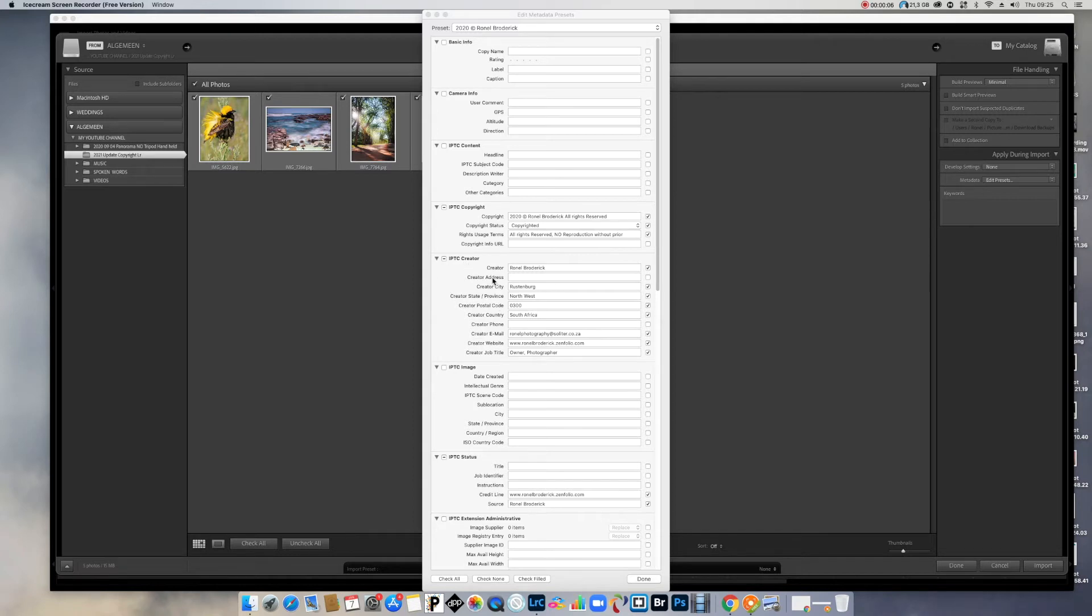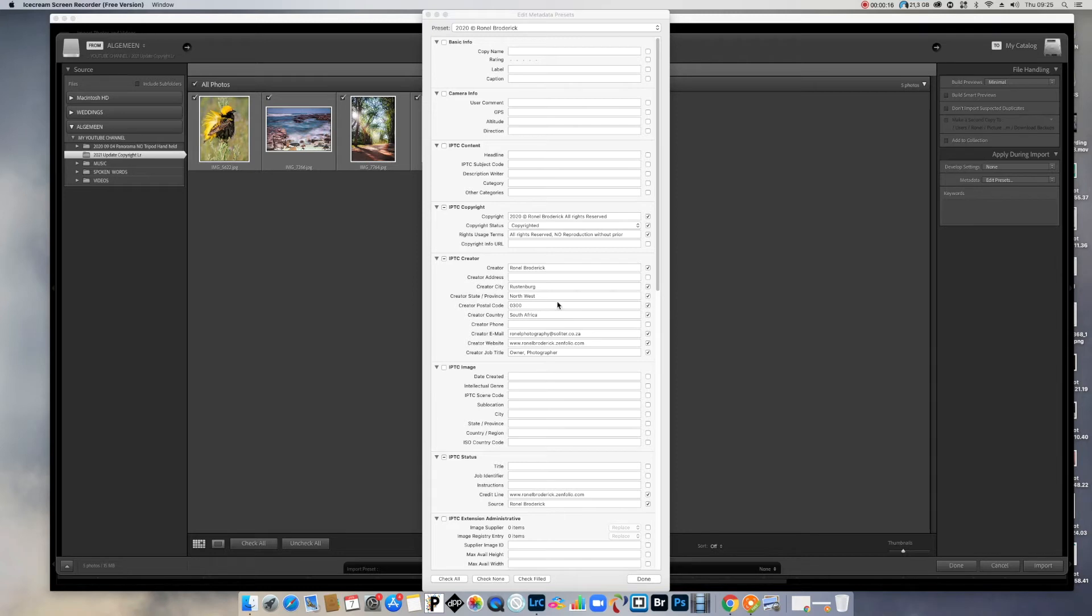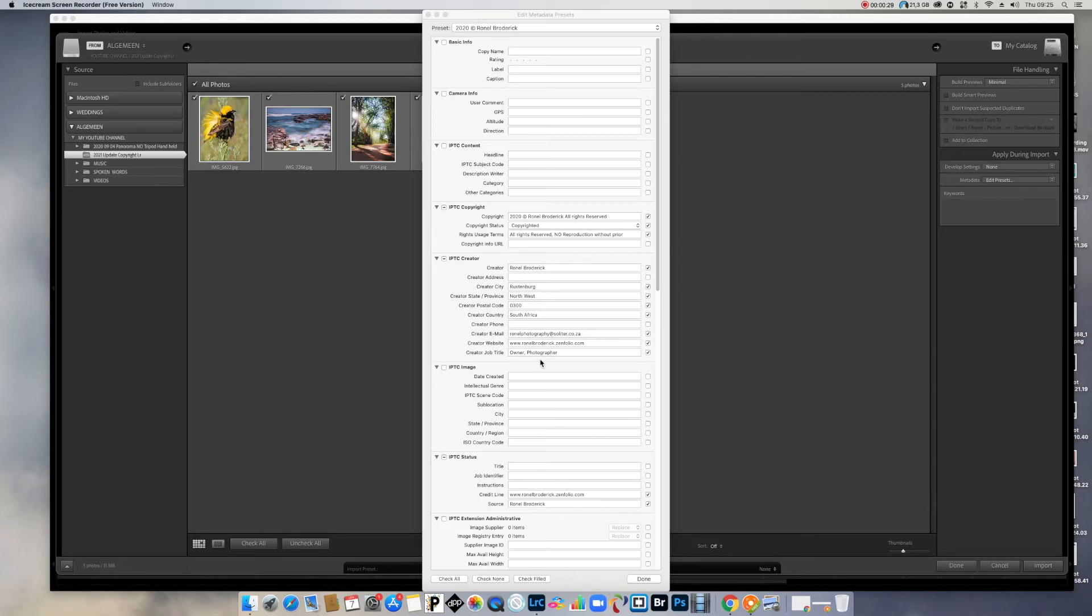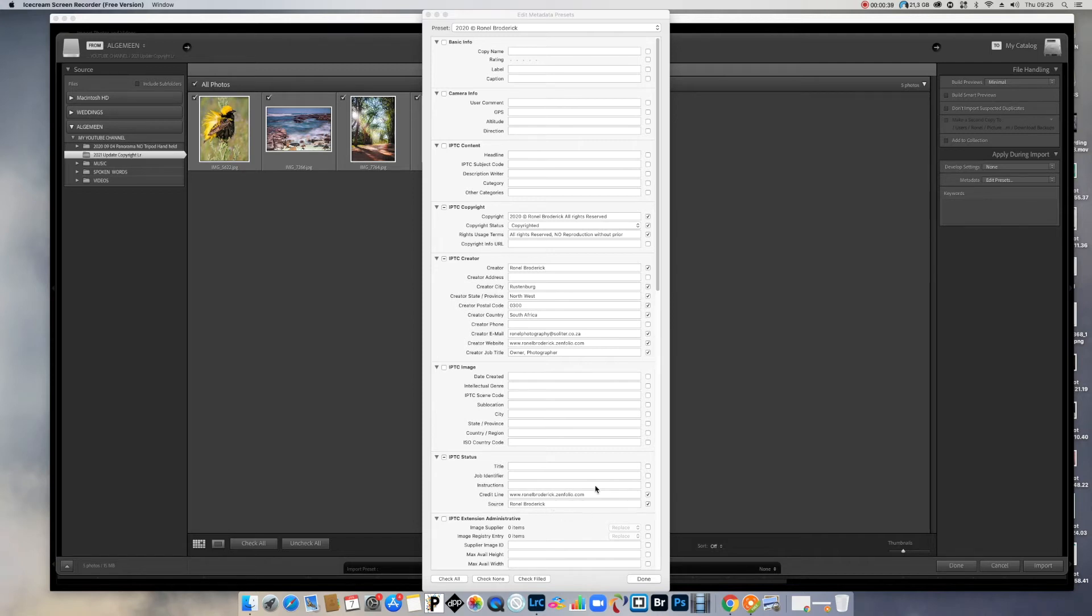IPTC creator. There's my name, Rustenberg. The information that you put in here is what people can use if they find your photo somewhere and they want to contact you. Maybe for some reason they want to contact you. Your email address and your creator website, my job title, I mean it's my own business. I will say owner or photographer or retoucher. You can put in anything you like there. I put extra my website in here and the source is me. This is actually the only things you need to put in and you put in done.